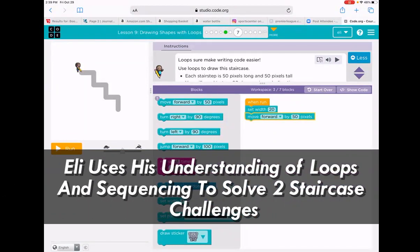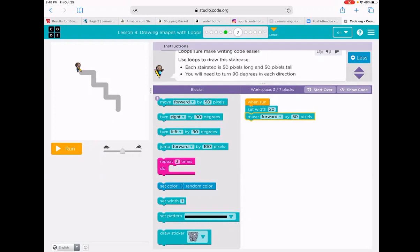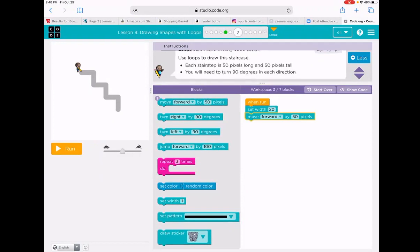The question is: loops sure make writing code easier. Use loops to draw the staircase. Each stair step is 50 pixels long and 60 pixels tall. You will need to turn 90 degrees in each direction.